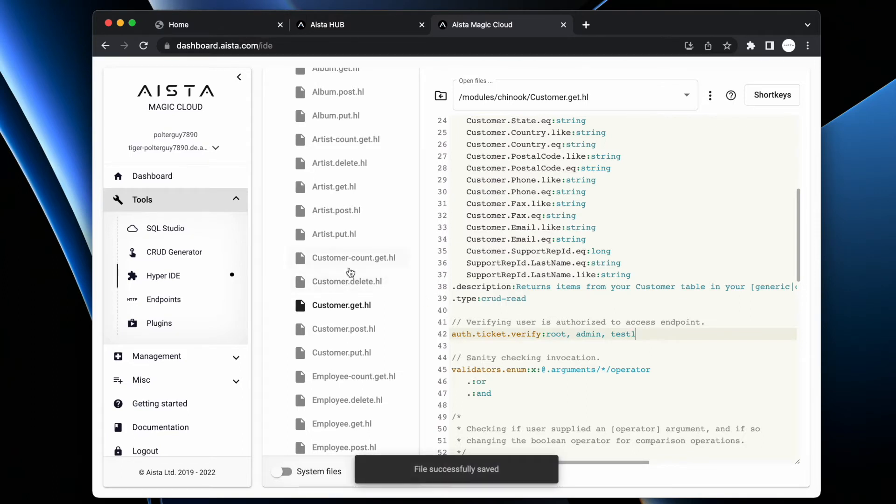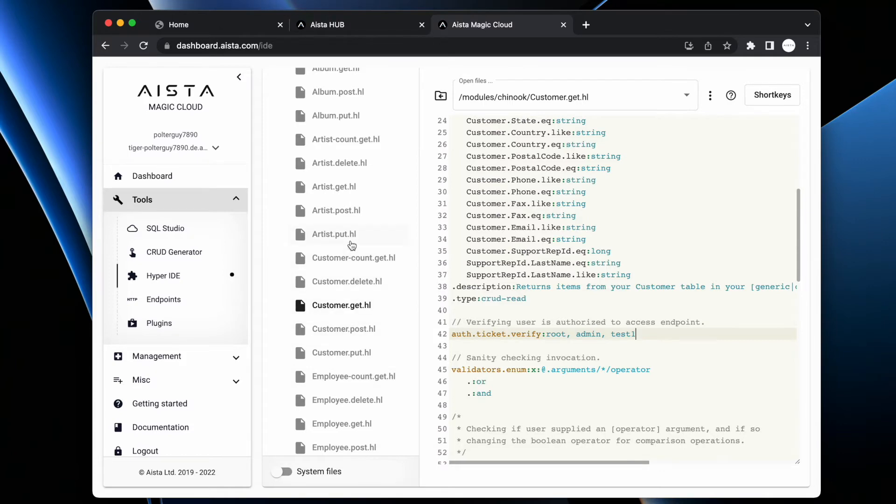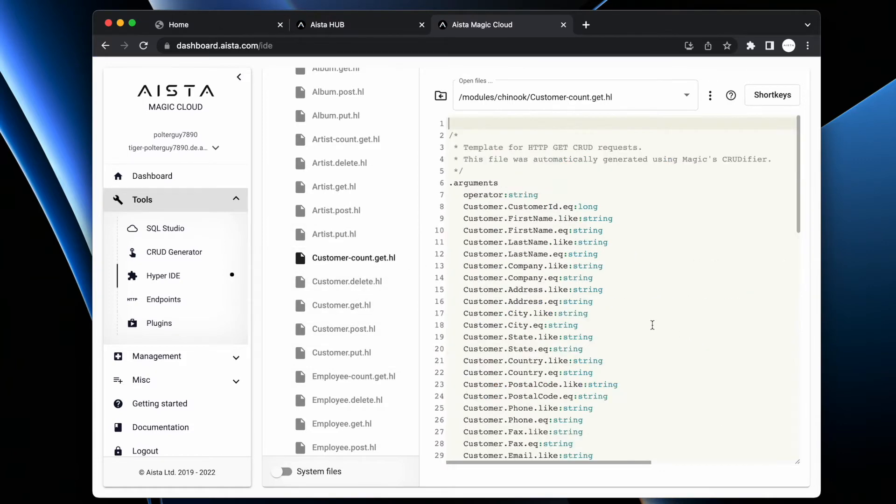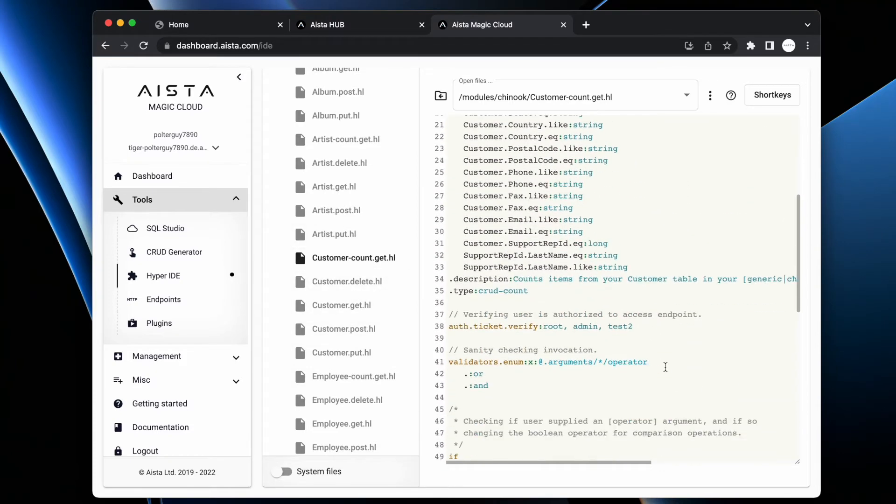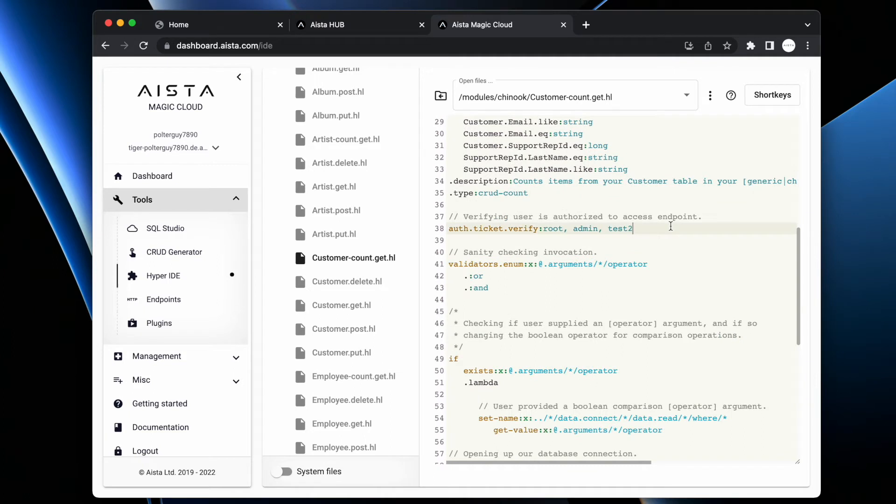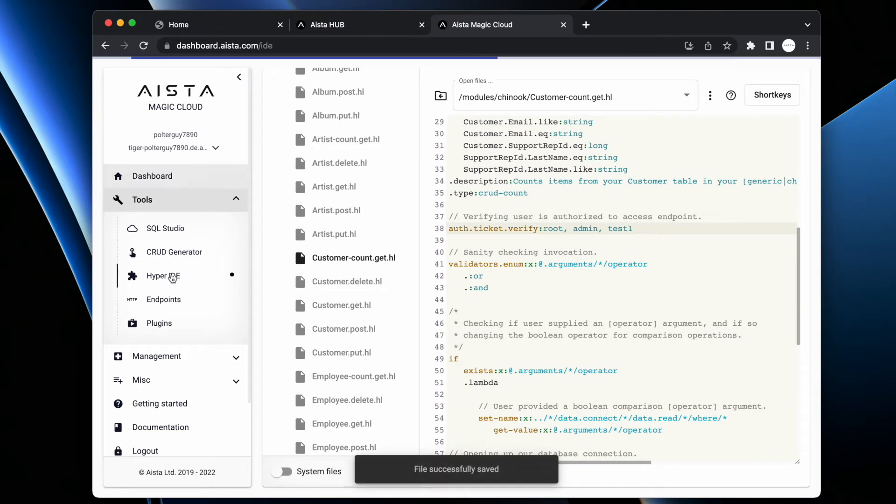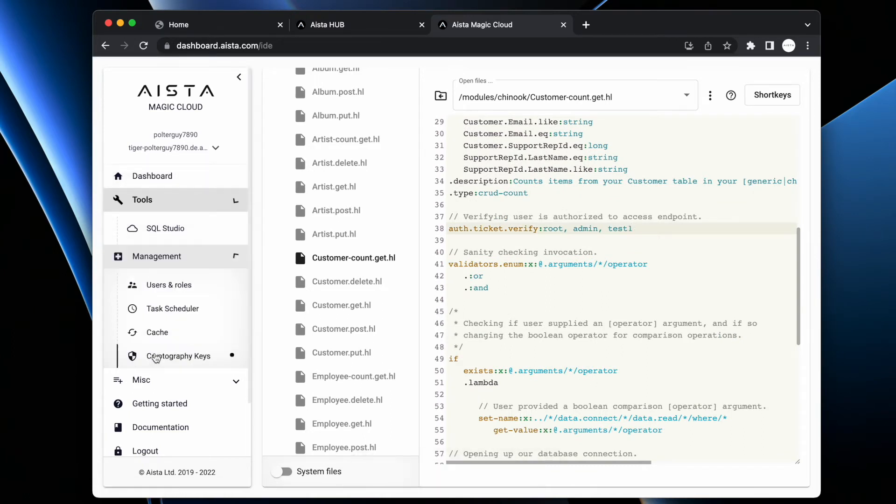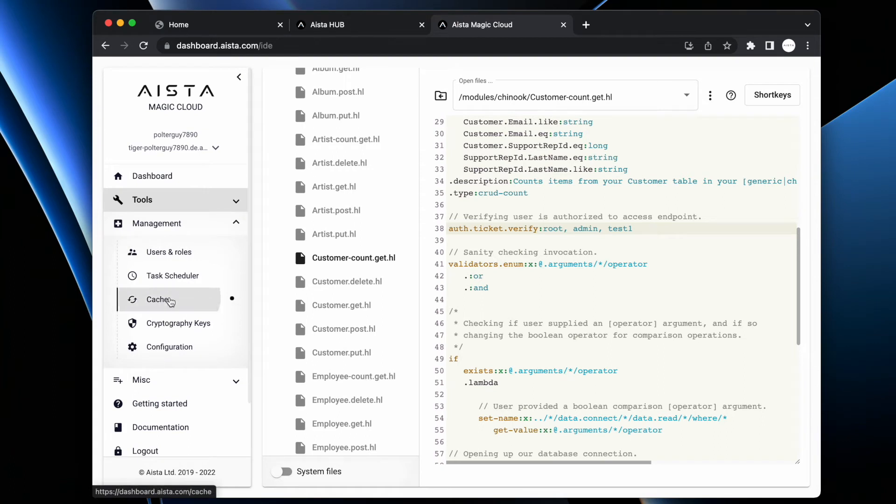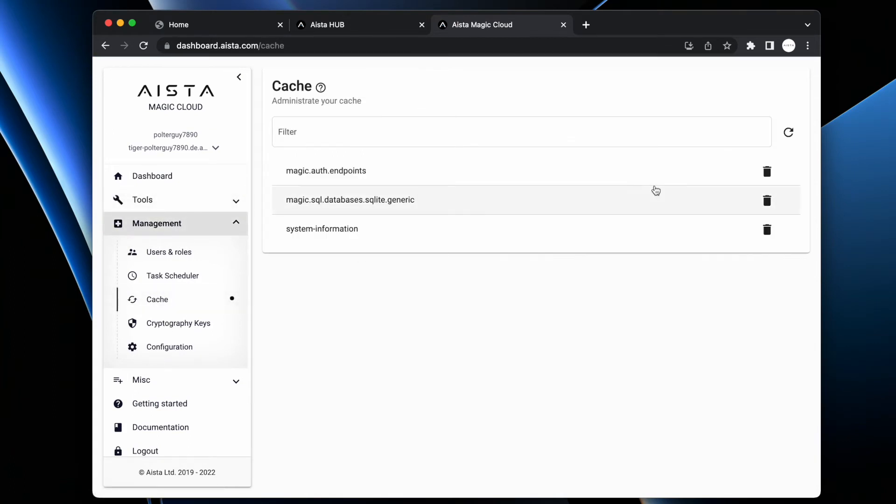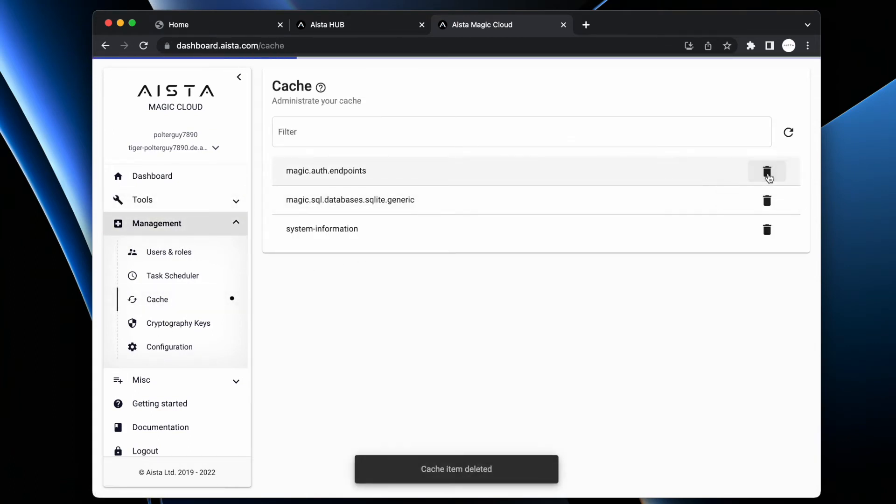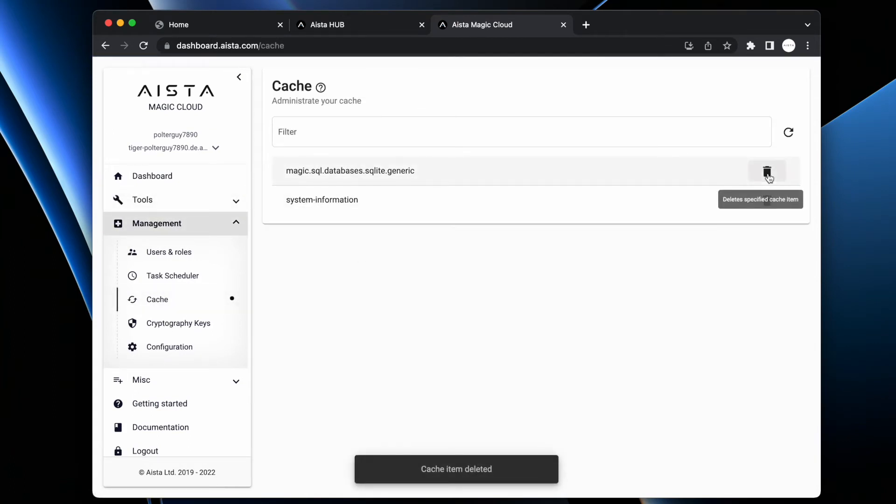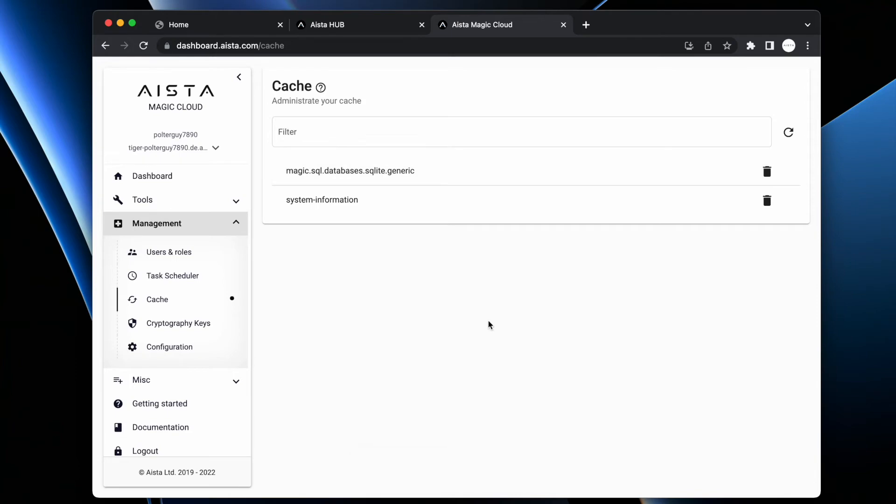Then I find customerCount.get, modify it and I save it. Then I need to flush my server-side cache that I can do here in management. Or at least delete that one endpoint, that one server-side cache.